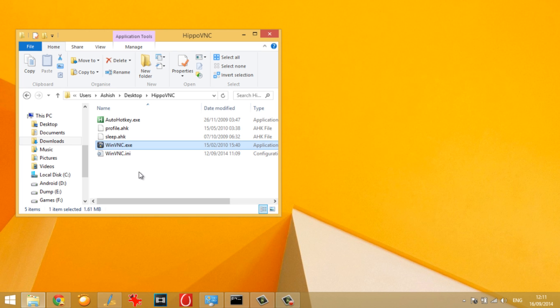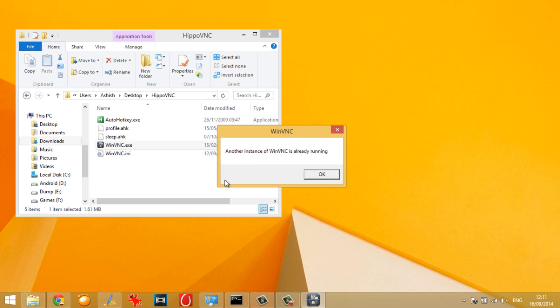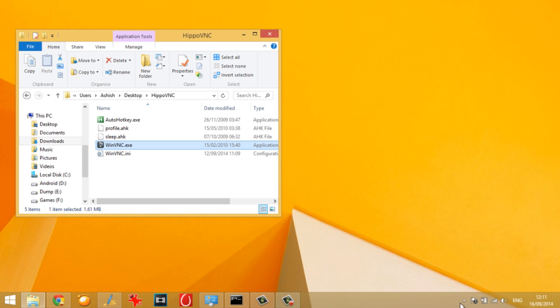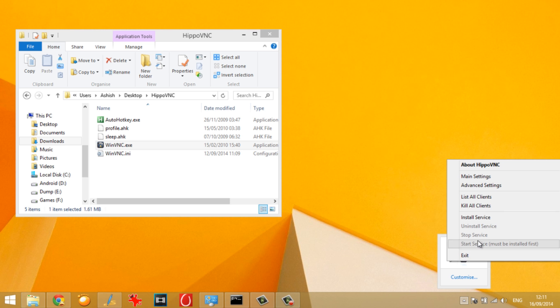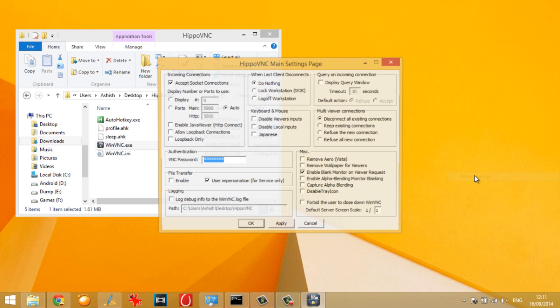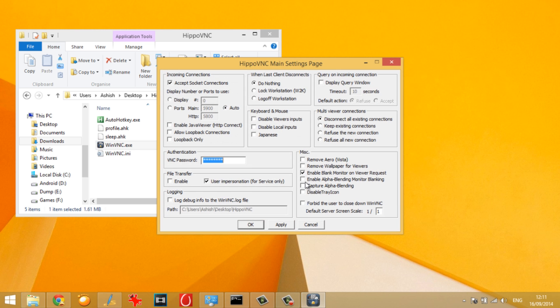Now to get started, just double click on the WinVNC.exe file and you will see an icon on your system tray. Now before any connection is made, you need to right click on it and select the main settings and give a VNC password.